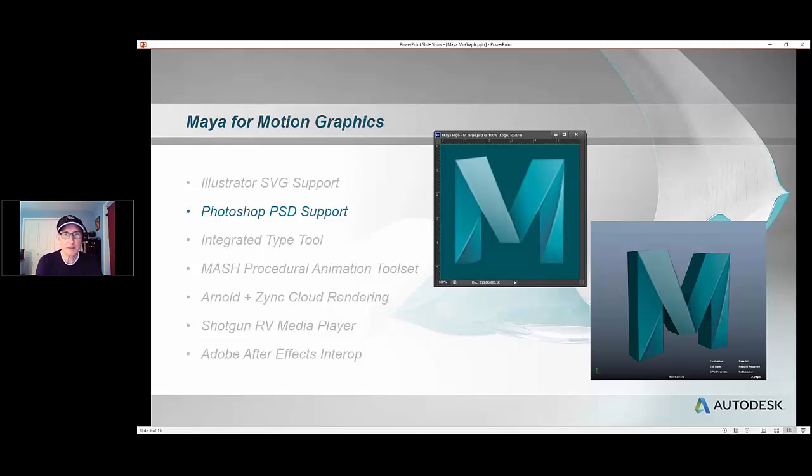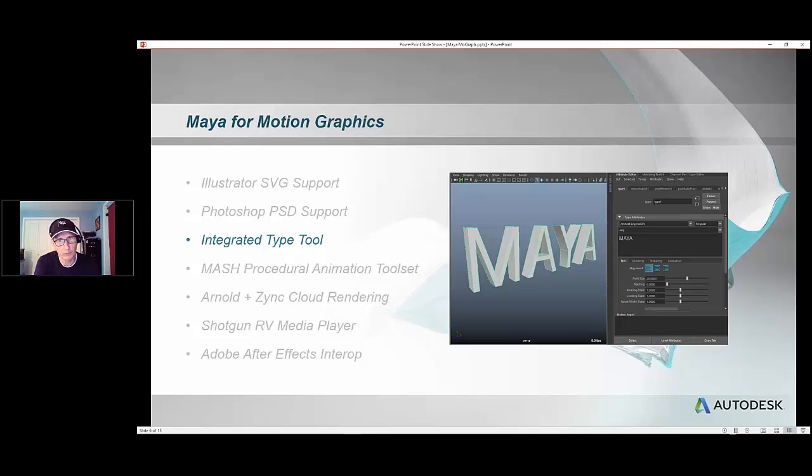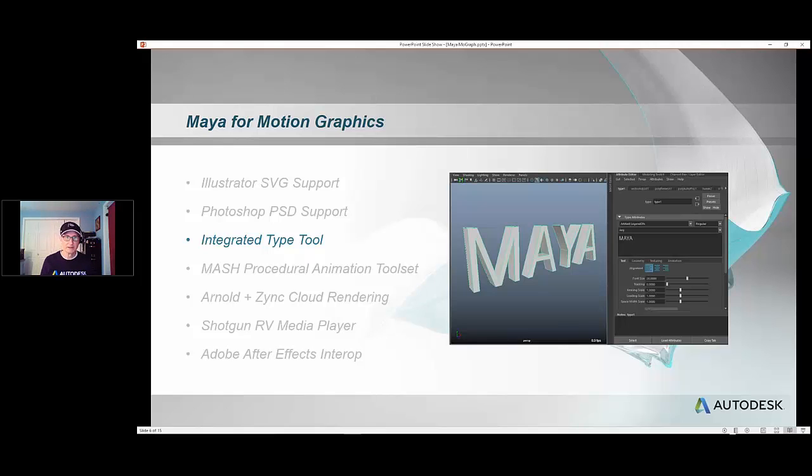We've also got the integrated type tool, which is pretty new. It came out maybe about a year ago and replaces the old legacy type tool, which frankly and honestly was not very good in Maya. This is a very fast, easy to use tool, very non-destructive, so you can make changes really easily and have things like deformation and animation just kind of update with those changes.